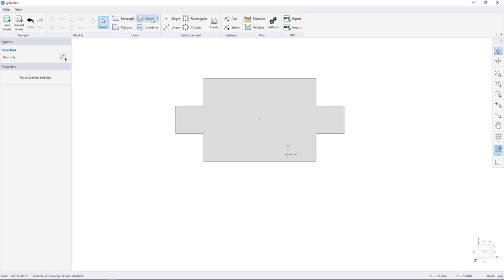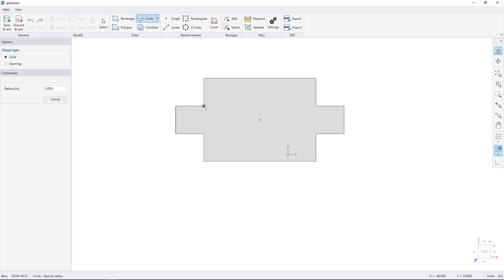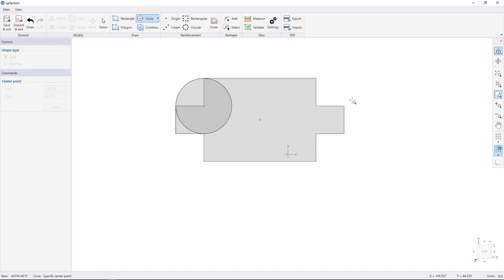Next, get the circle tool and snap to the inside corner of the shape. Click to begin drawing and click to finish. Get the Zoom to Window tool and drag a window around the circle to get a better view.